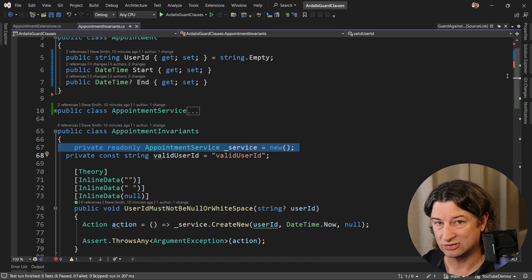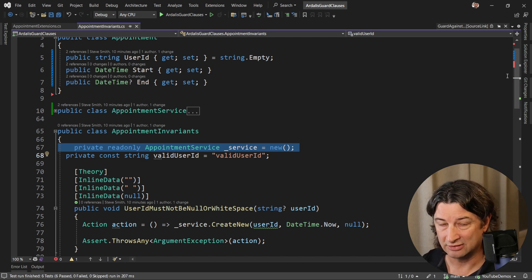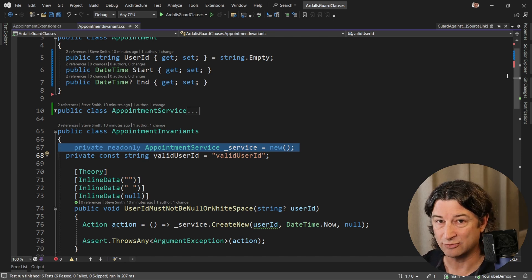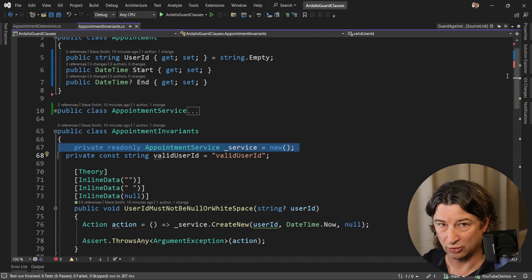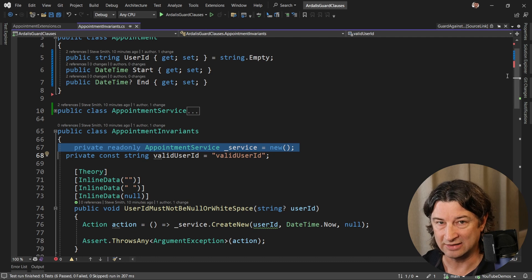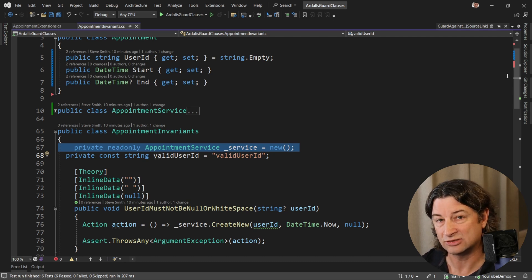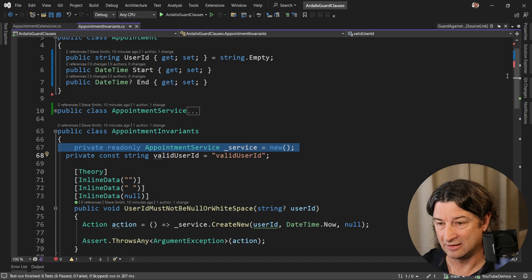So if there are values that are out of range, that's an exception. That's an exceptional case because it should never get there. Because if you did your job right and you validated those inputs, you should have returned an invalid input result to the user rather than calling into this service with that bad data.